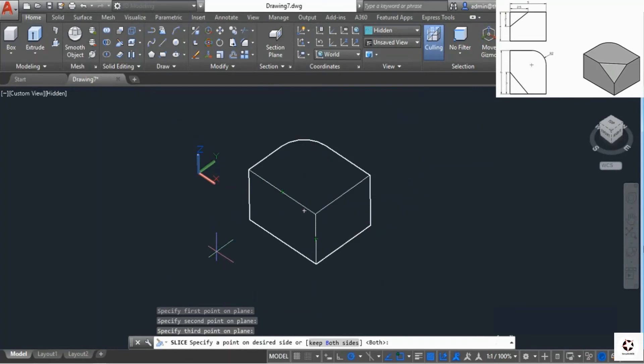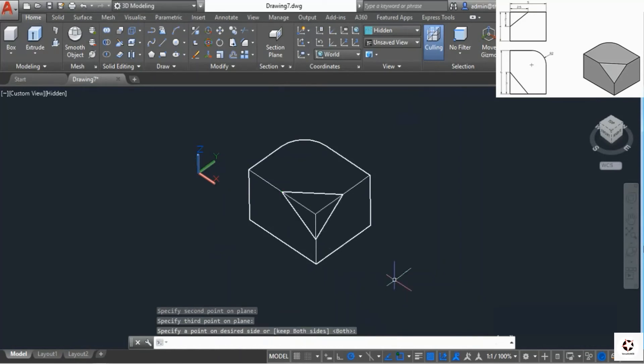Let's keep both sides. If you press enter now it will keep both sides, as you can see in the angle bracket. Press enter and there we have it.